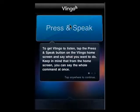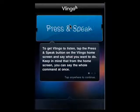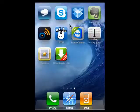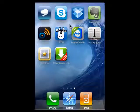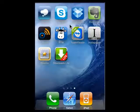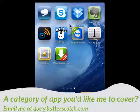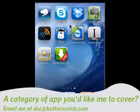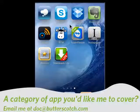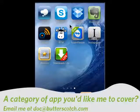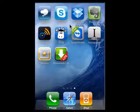So those have been five of my ten free productivity apps for the iPhone. That's all for me for this week. I'll be back next week with the last five. I certainly hope you'll join me. And until then, for all the sweet stuff, stay right here on Butterscotch.com.